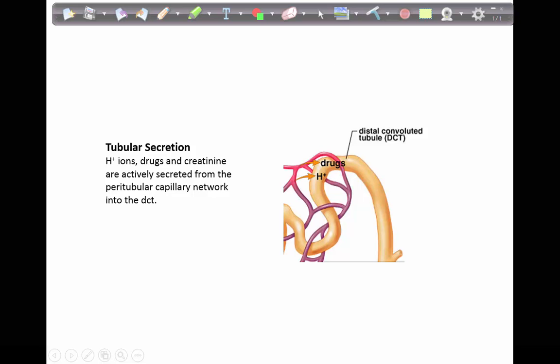To summarize, tubular secretion occurs between the peritubular capillary network and the distal convoluted tubule. Hydrogen ions, drugs, and creatinine are actively secreted from the peritubular capillary network and into the DCT, forming urine.